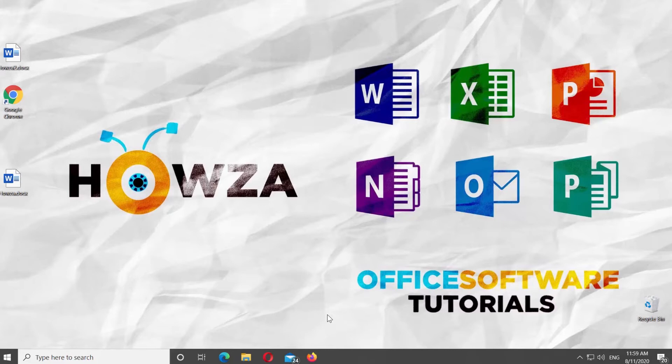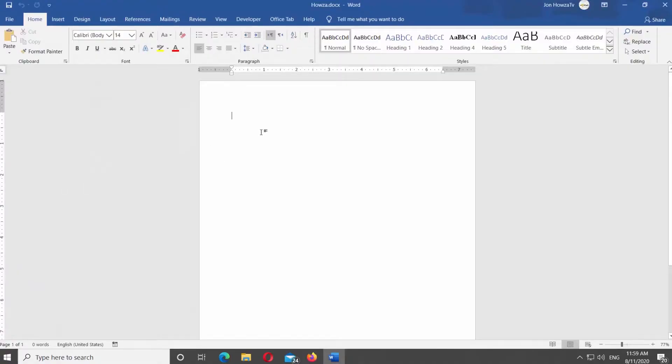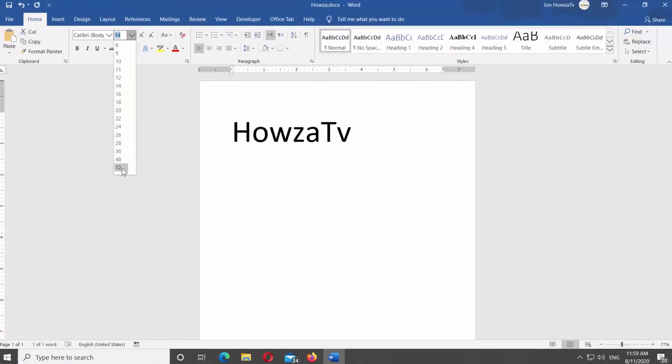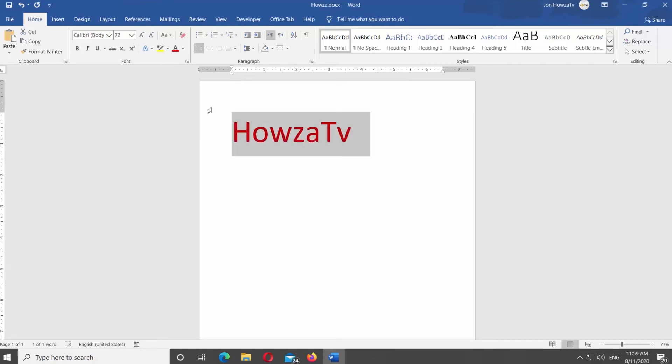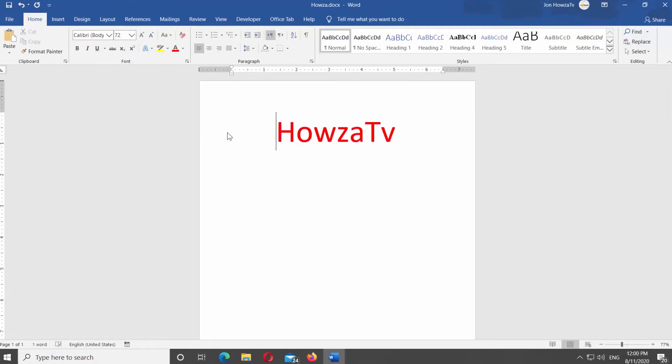Open Microsoft Word or the Word file you need. Add the text you need. Select the text. Change the font size if necessary. Change the color of the text if needed.